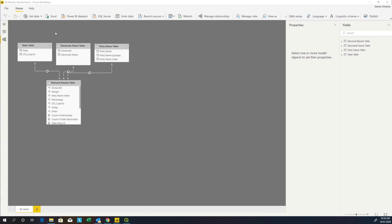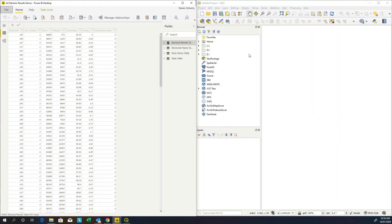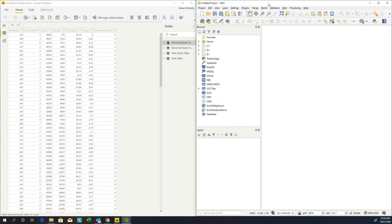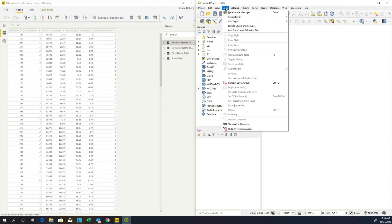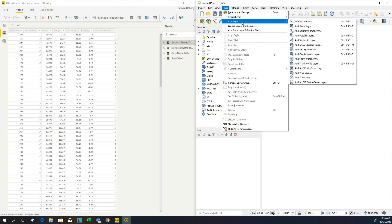Let's have a look at our map shape files and see how we're going to relate state and electorate to the map. To do that I use a product called QGIS, which is a free mapping tool, a free GIS tool that you can download. Very powerful, very good, and it allows you to inspect the shape files that you will use within the Mapbox visual.